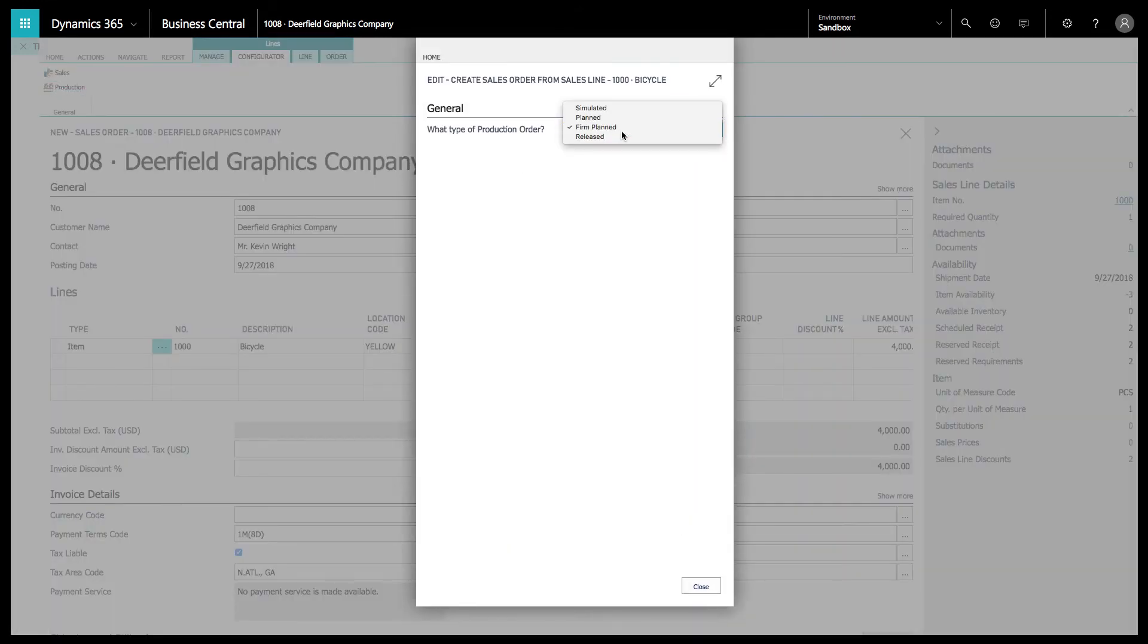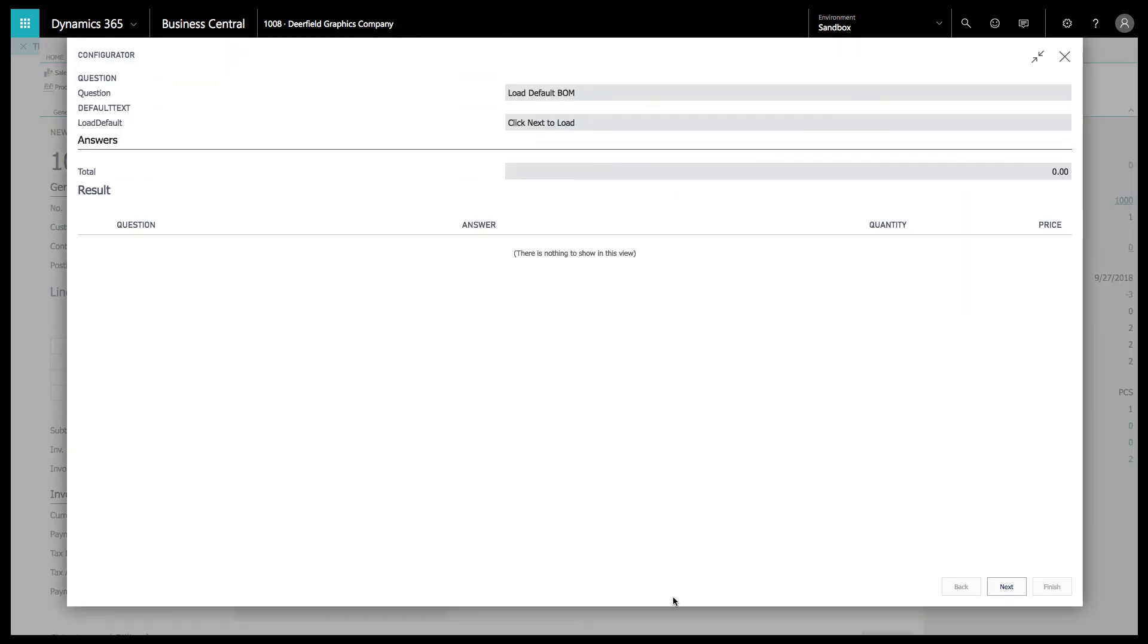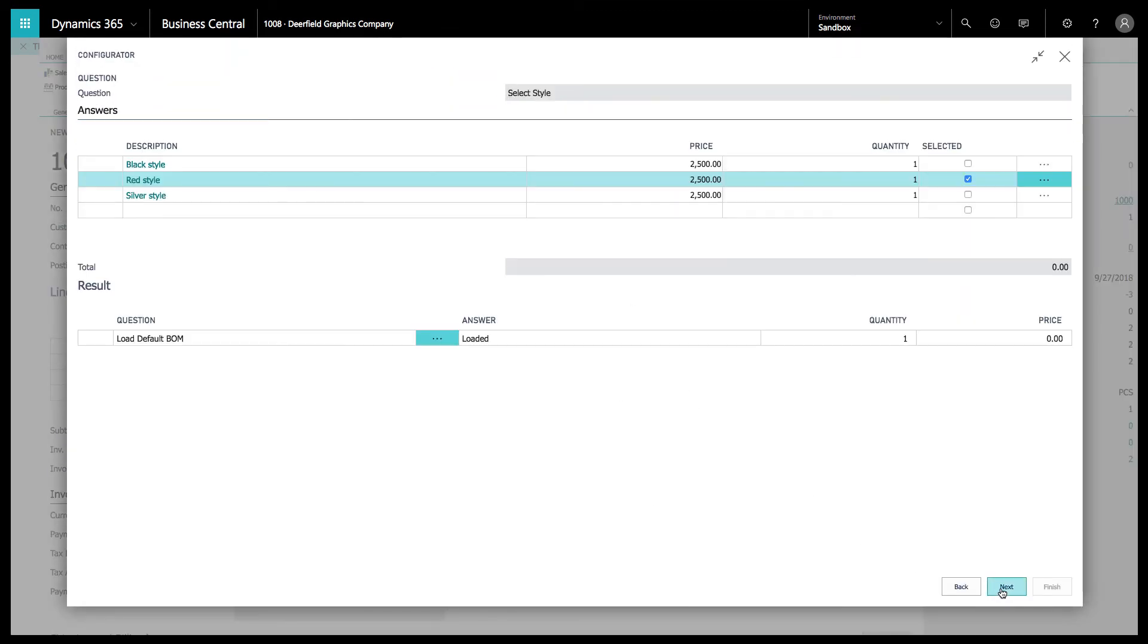From here, you can either do a firm planned, released planned, or simulated production order. We're going to do a firm planned production order. From here, it's going to load the default bill of material for this bicycle.